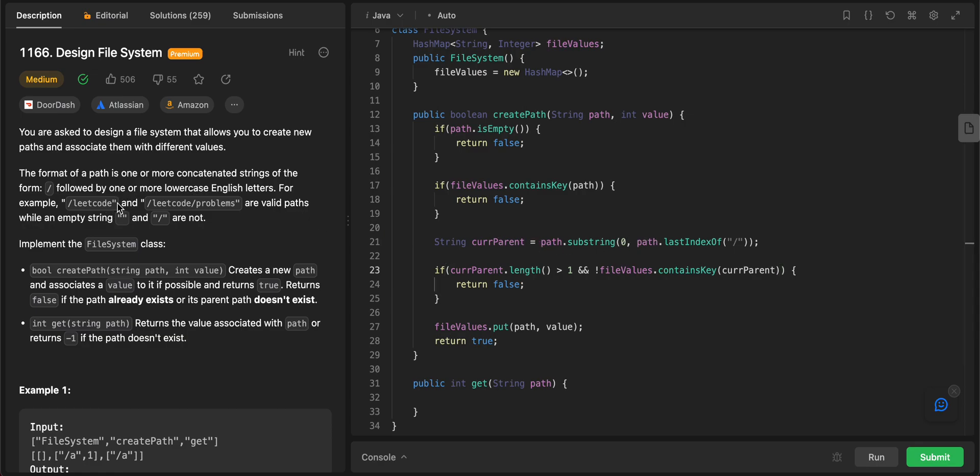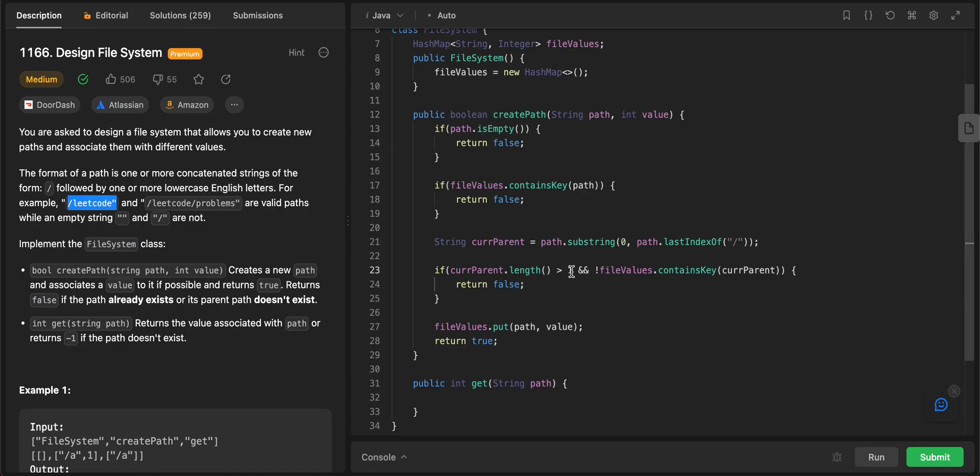...and then the parent doesn't exist, then it is a problem. For example, if you look at this particular problem, like if you look at this particular input here, when we're asking for a substring, you're just getting this, or you'll just get like an empty string. So basically what you're saying is that this is a valid path that we need to add, but when you're checking, hey, does a parent exist? You just need to make sure that you add this condition.